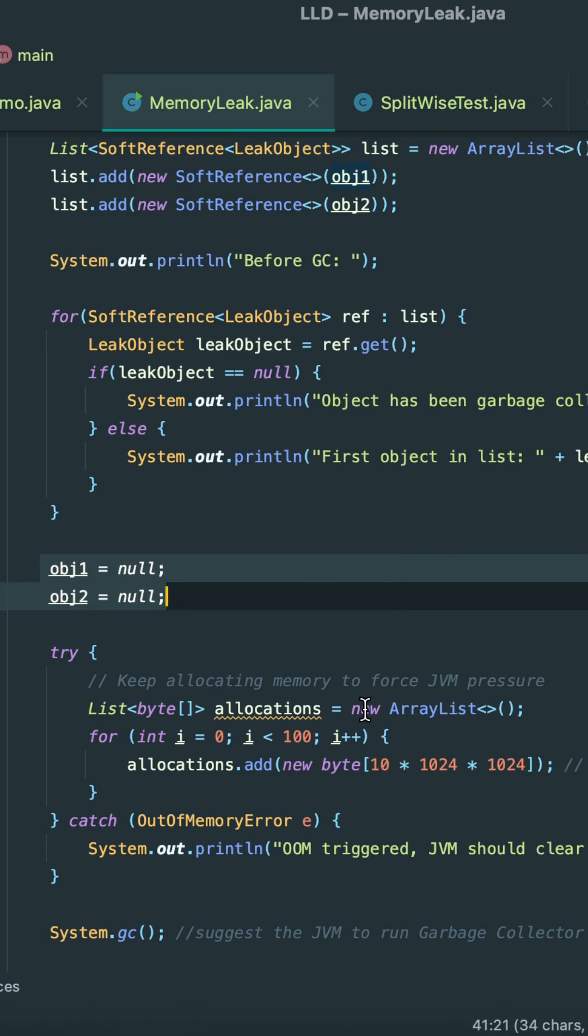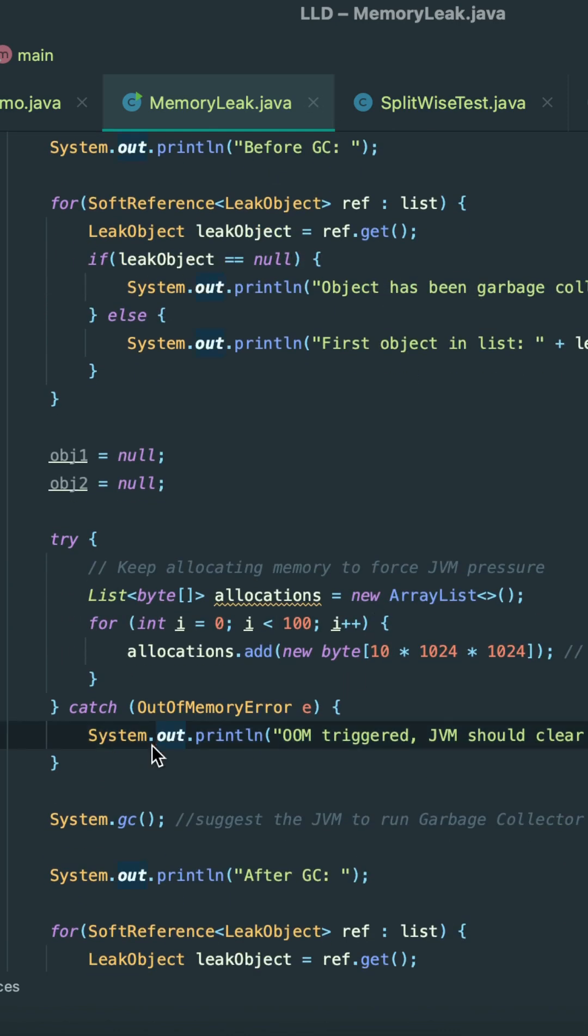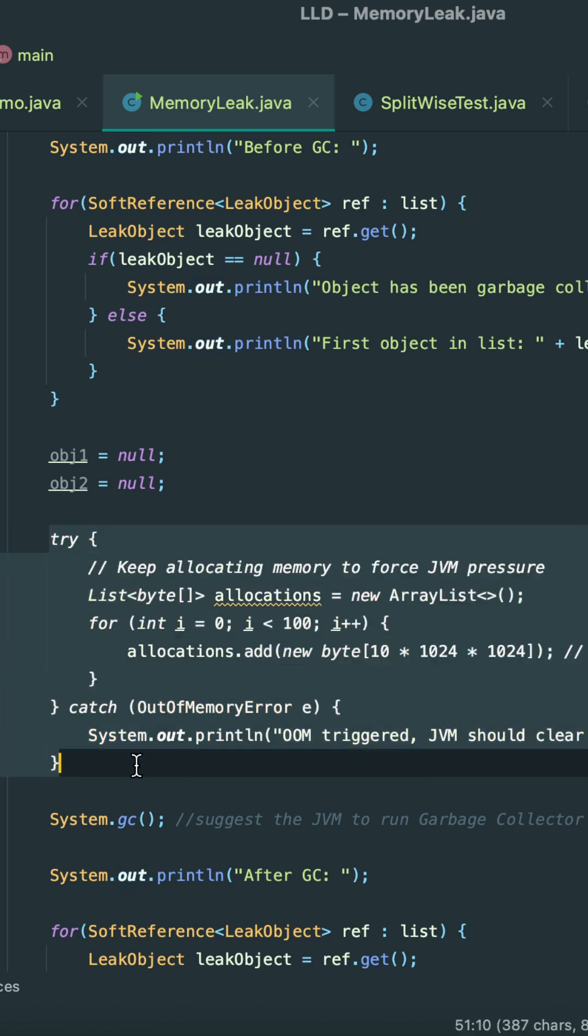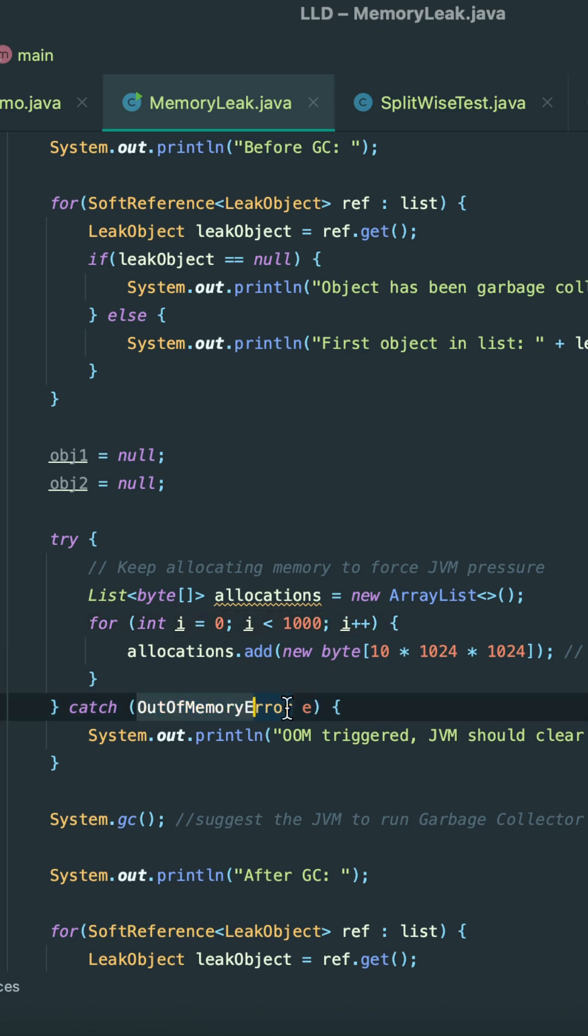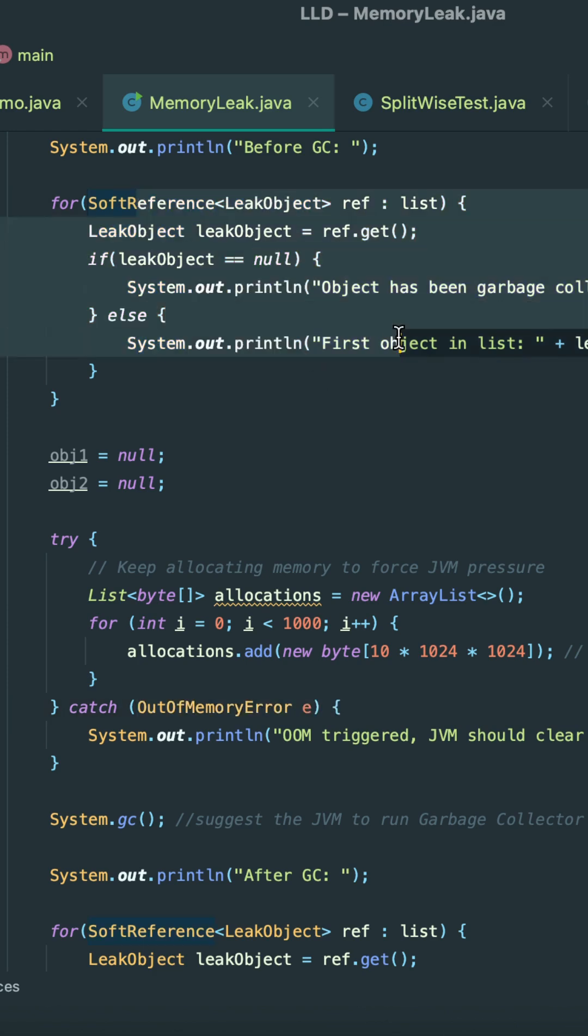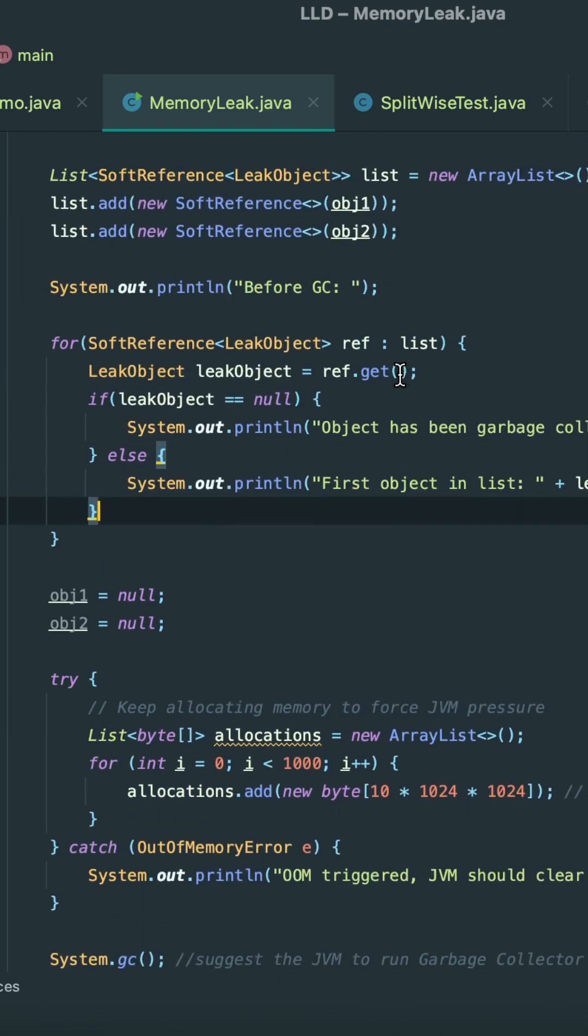pressure on memory, it should release these soft references. Here I have created this try-catch block. Inside this, I just keep on allocating memory to the JVM so that at any point in time if JVM feels pressure, it may cause OutOfMemoryError. At that point in time, it will release these objects as well.